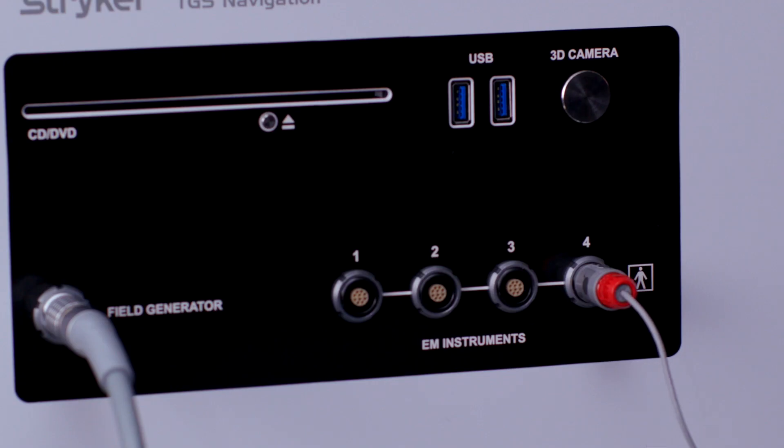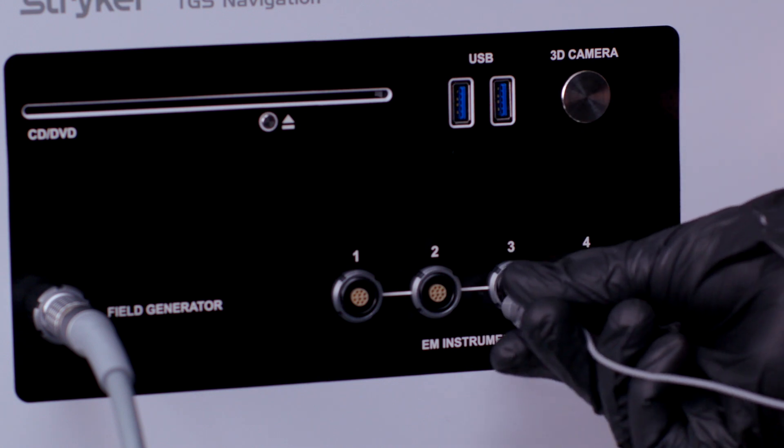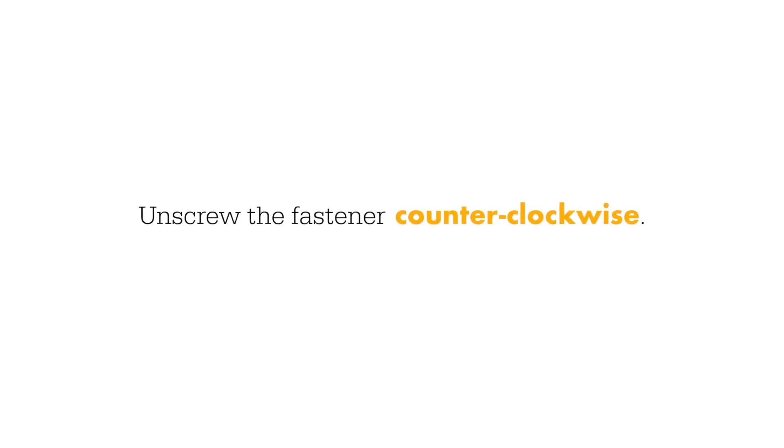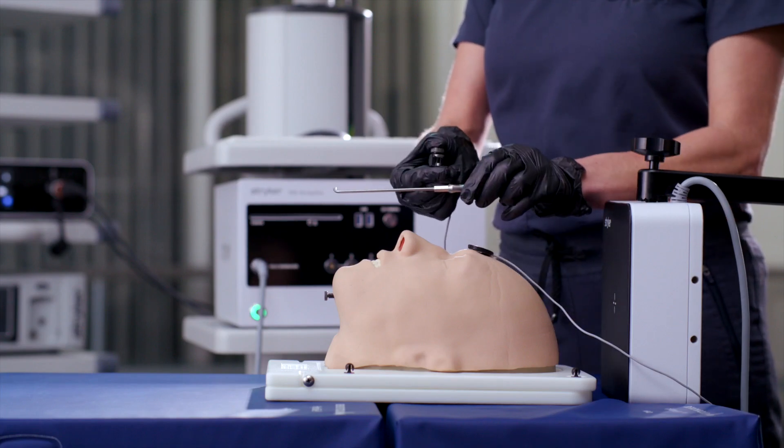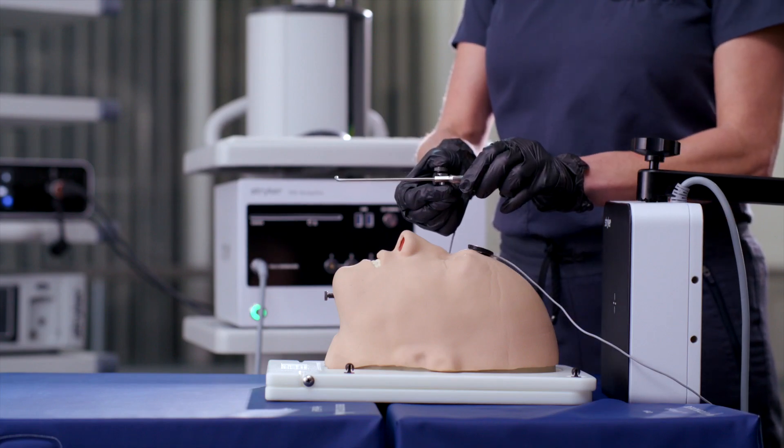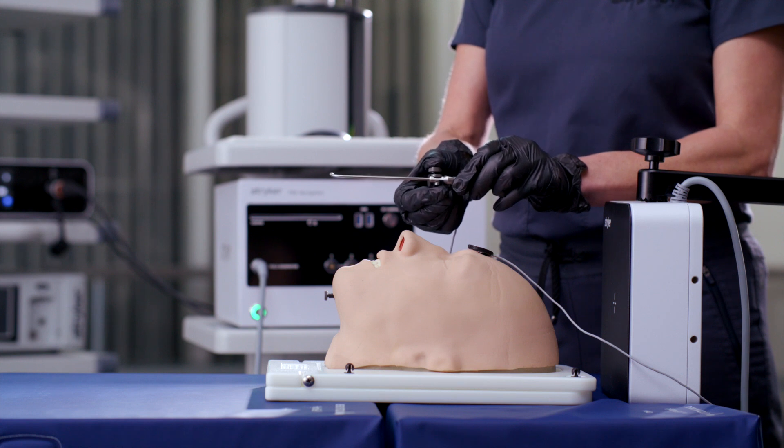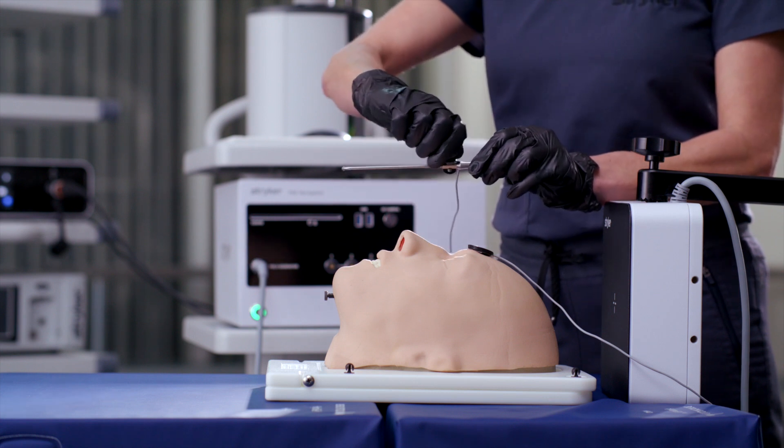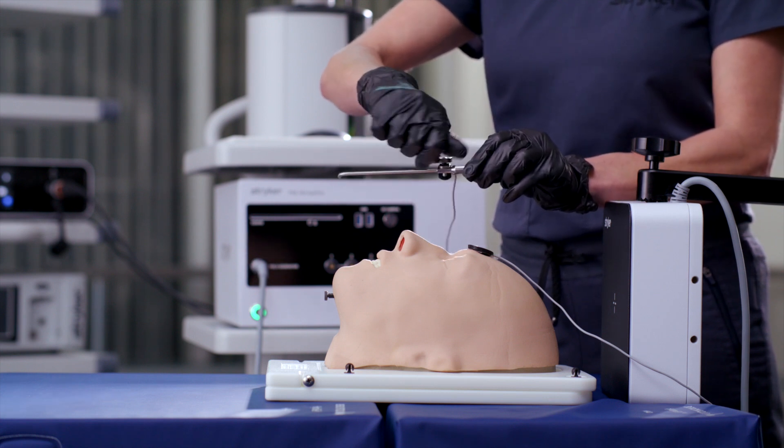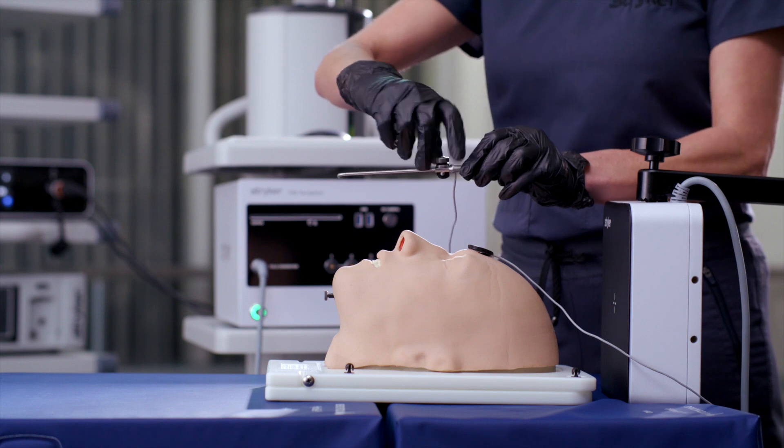To connect the universal or sphere clamp to a rigid instrument, unscrew the fastener counterclockwise. Press and hold to allow for the surgical tool to be slid through the opening with the wire facing toward the user. Tighten the fastener clockwise until the clamp is securely connected to the navigated instrument.